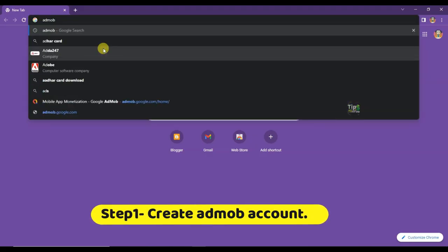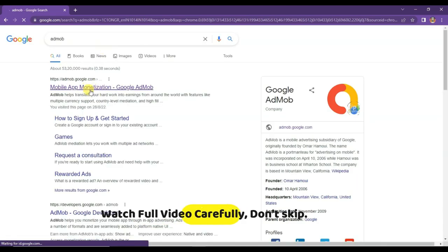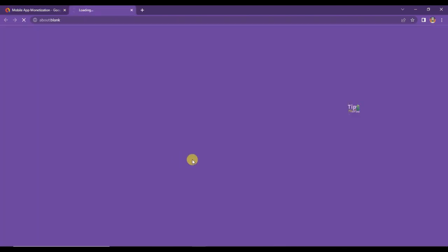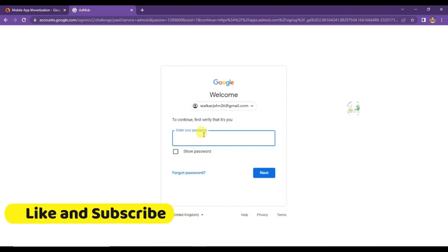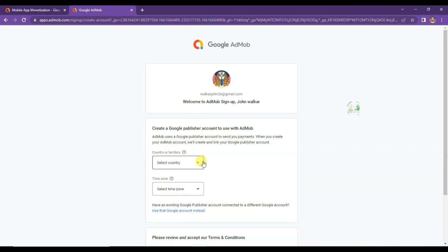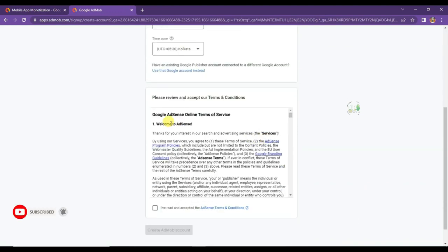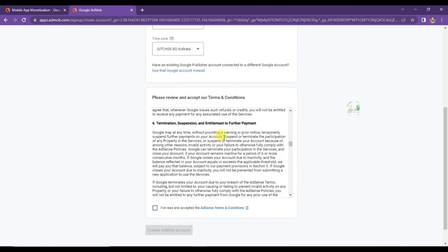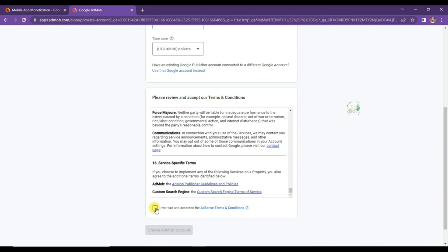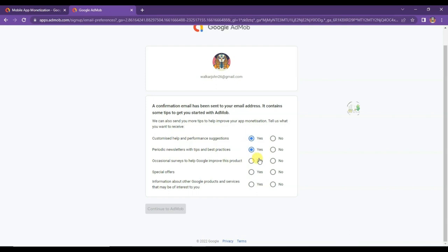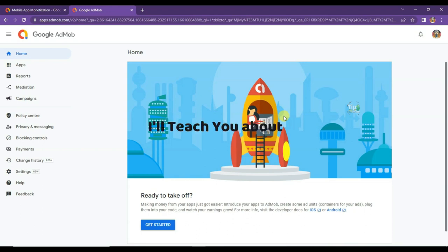First of all, open Chrome browser and search for AdMob. Open the first URL and click on the Get Started button, then click Next. Now enter your Gmail password and click Next. Select your country — if you are from the United States, select United States. Now select your time zone and scroll down. Read all the Terms and Conditions, then turn on the checkbox to accept them. Click on the Create AdMob Account button. Select Yes to receive all kinds of emails, then click Continue to AdMob. My AdMob account has been created successfully.